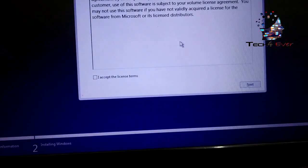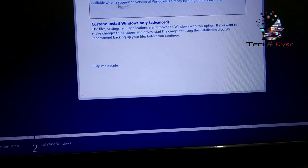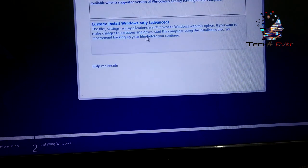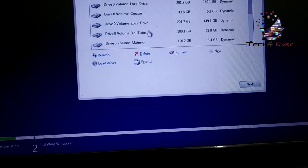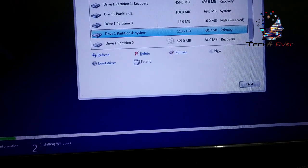The setup is starting. I accept the License Terms and click Next. For Upgrade: Install Windows and Keep Files, Settings and Applications. If you want to add a new drive, click Custom. If you want to add a hard disk, you can use Custom as well.